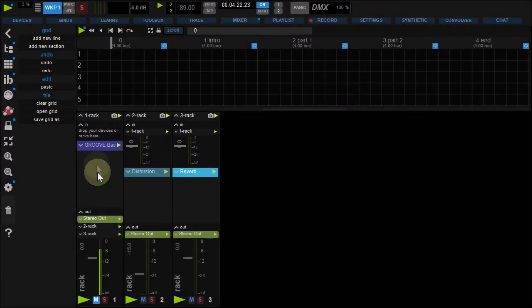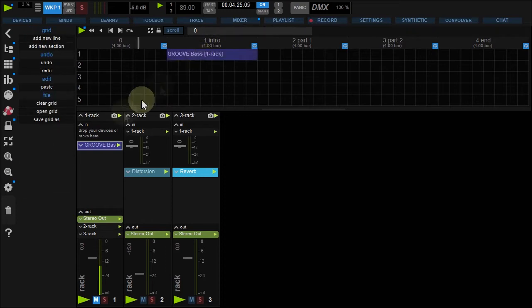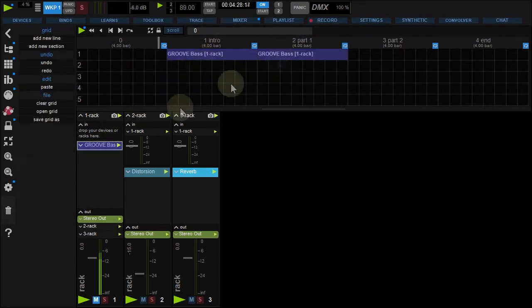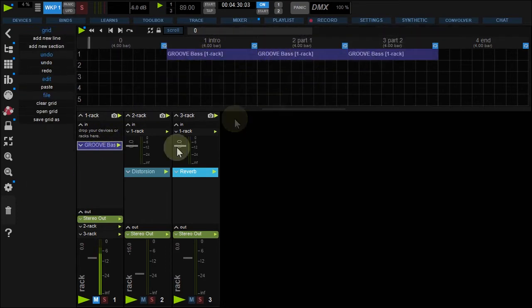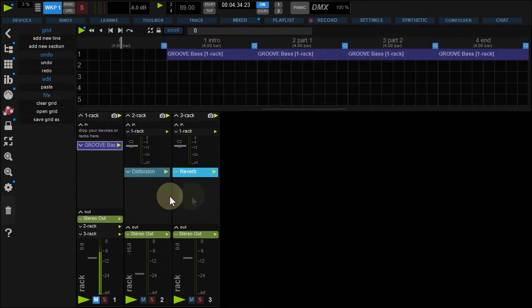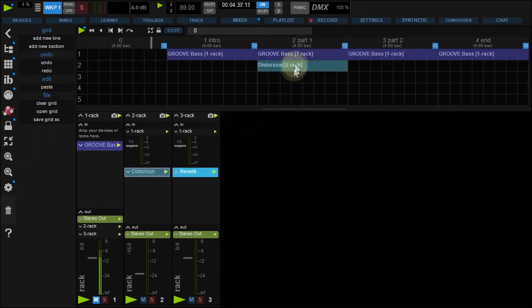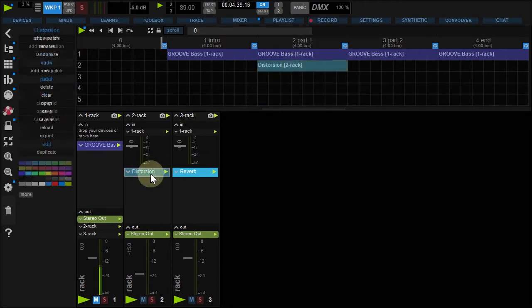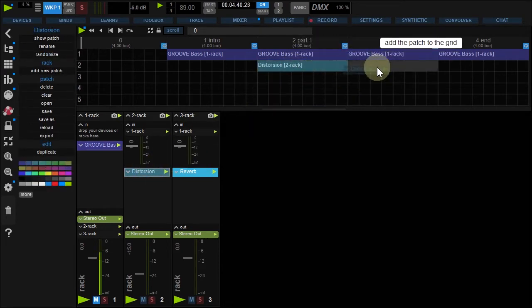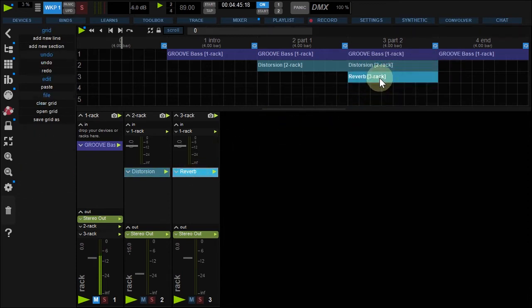My GrooveBass will be played during all the song. Drop its patch to each grid section. And I'd like to have a Distortion on Part 1 and Part 2, and a Reverb on Part 2. Drop the patches on the grid.